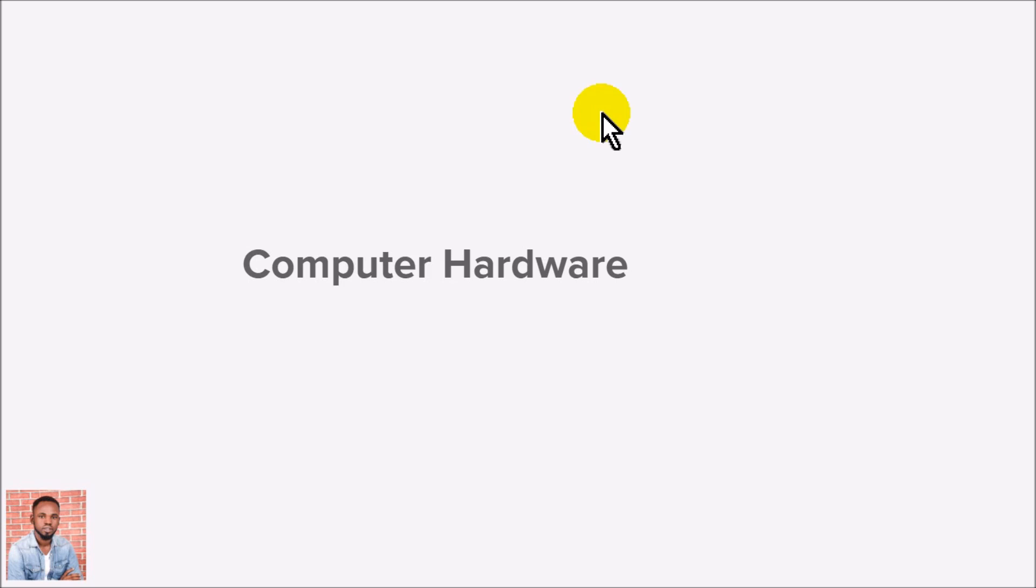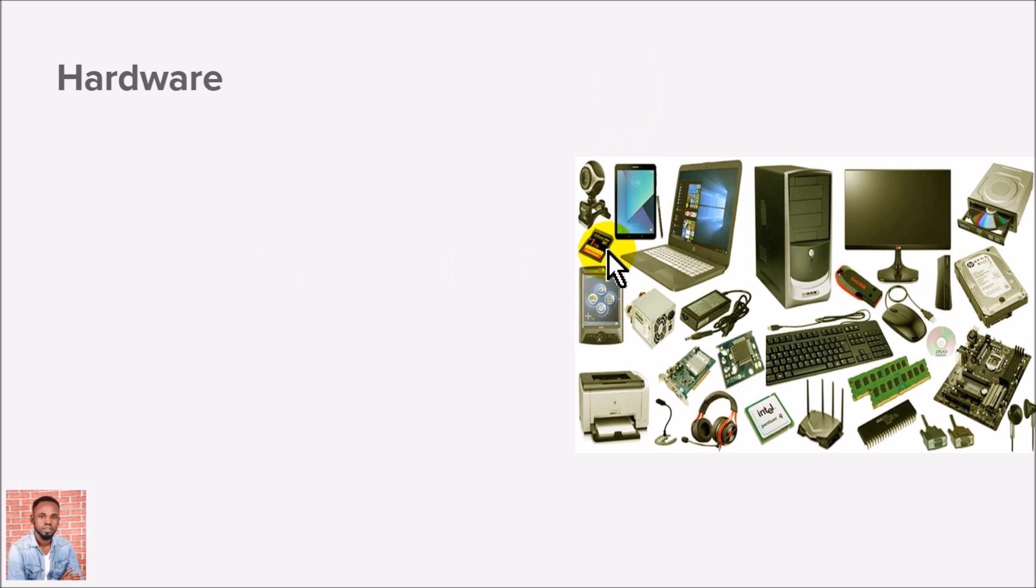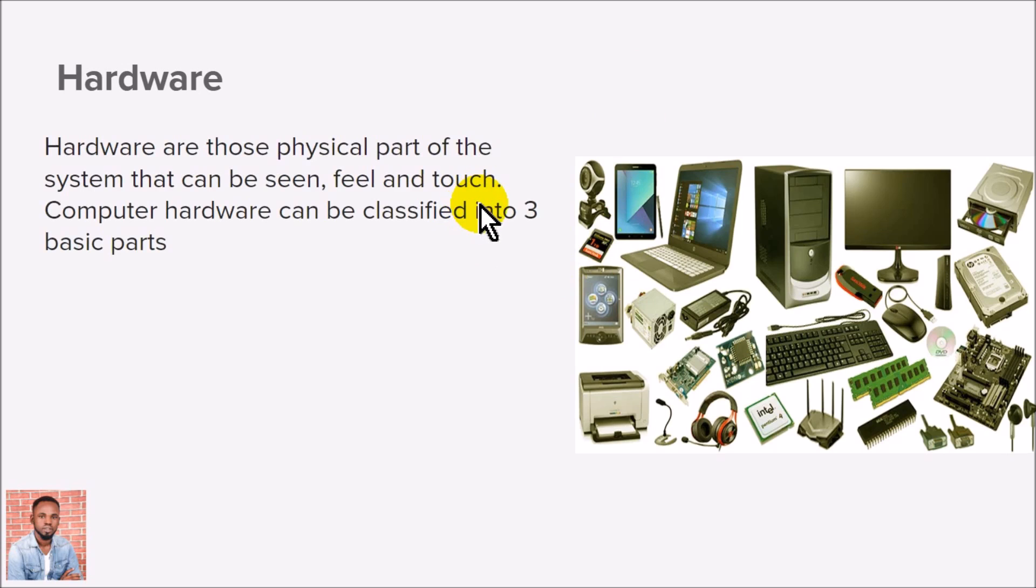Welcome to today's video. In this video, we're going to be looking at computer hardware. Computer hardware refers to those physical parts of the computer that you can see, feel, and touch.